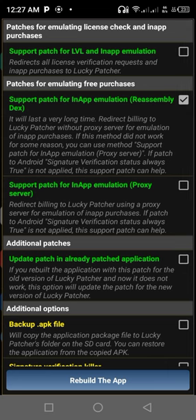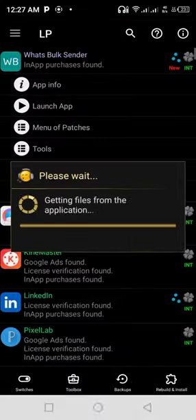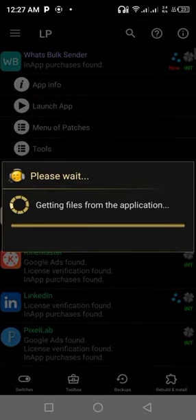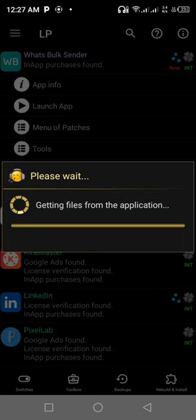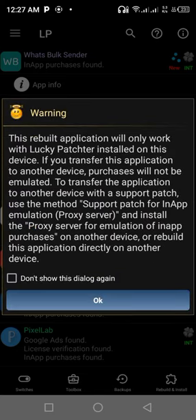You come to the end of the page and tap on rebuild the app. You see it's replacing files from the application.